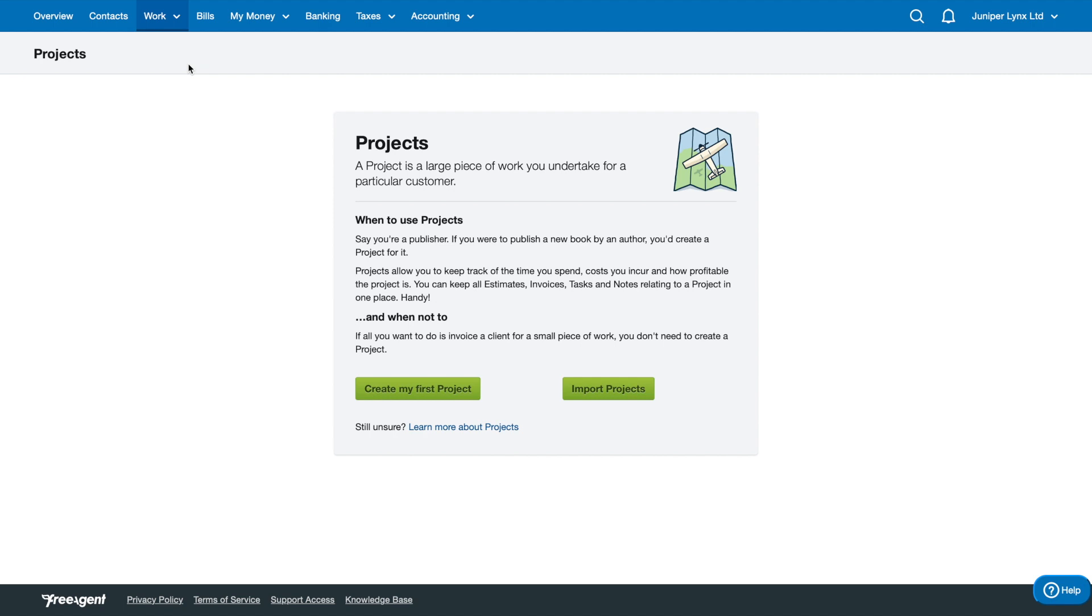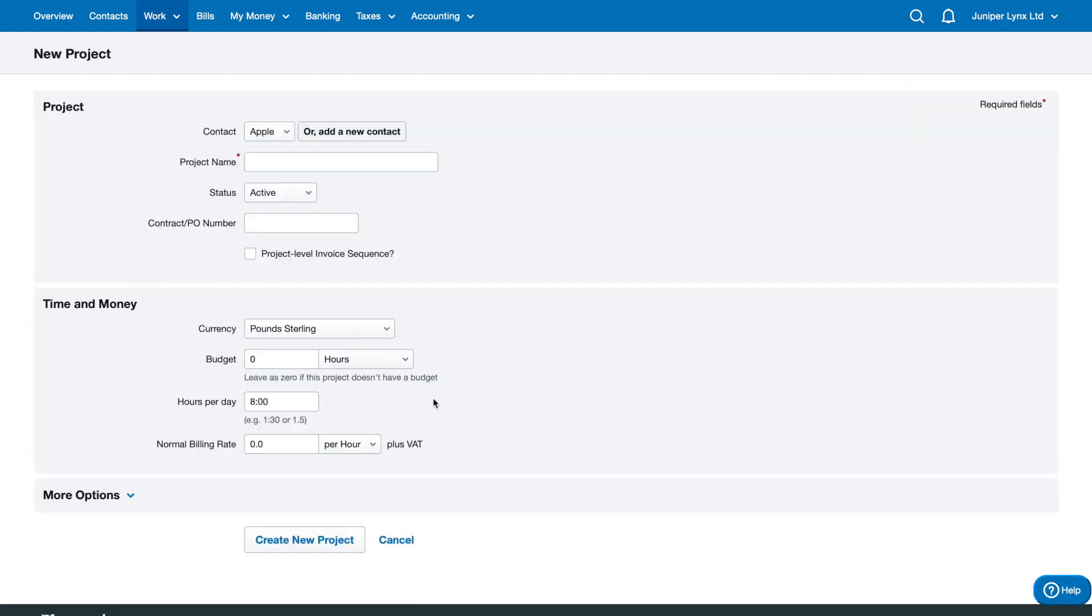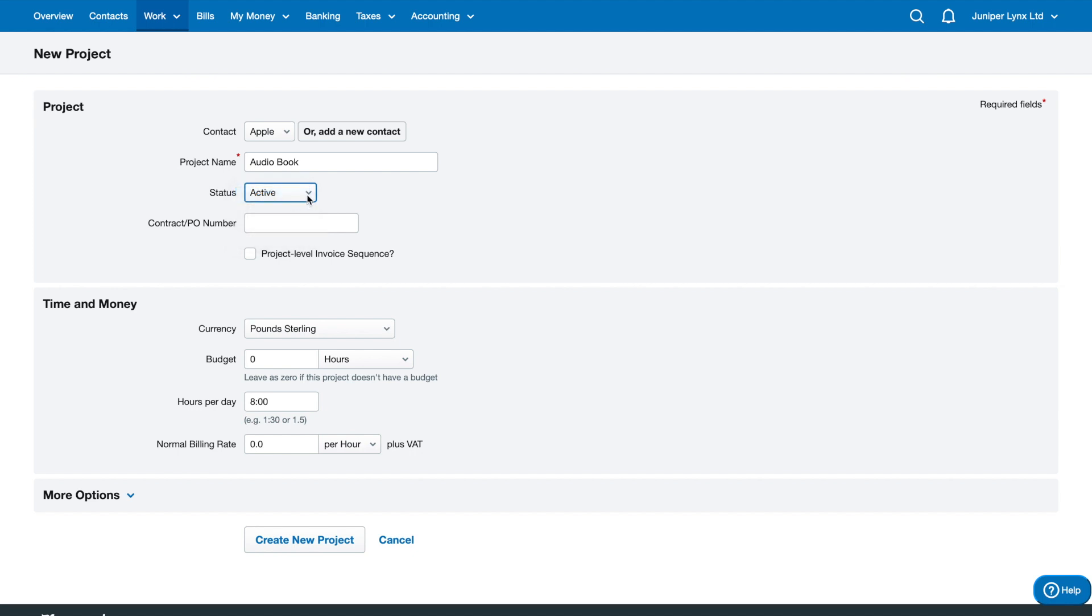When you're adding in your expenses, you can select which project they refer to. So let's create a project. I'm going to make a project named Audiobook for Apple. I'm going to set the status as Active, so if you had a different status you can change that as well.